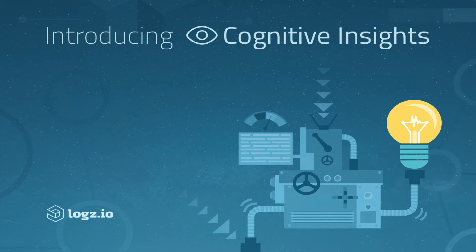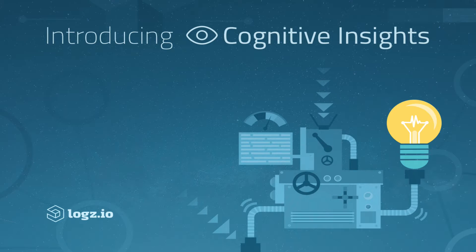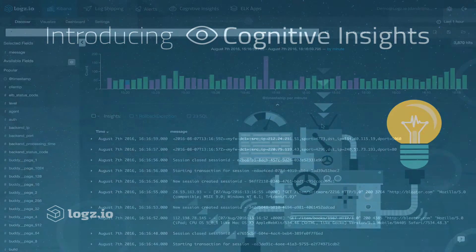Hi guys, my name is Daniel and I'm super excited to introduce you to a new technology by Logz.io called Cognitive Insights.